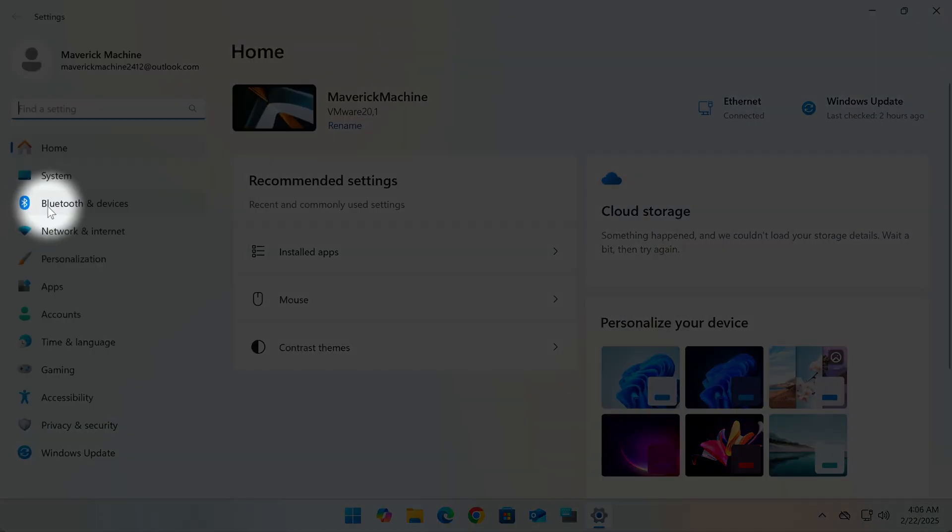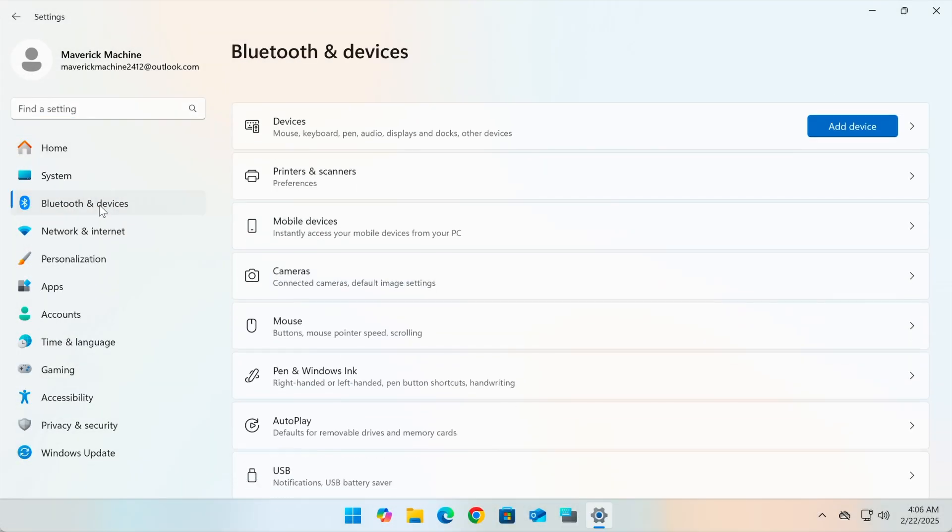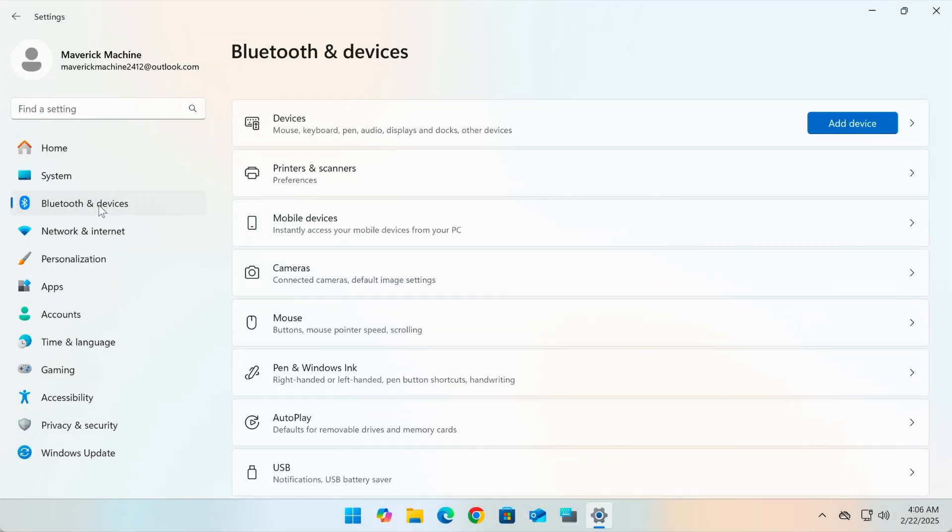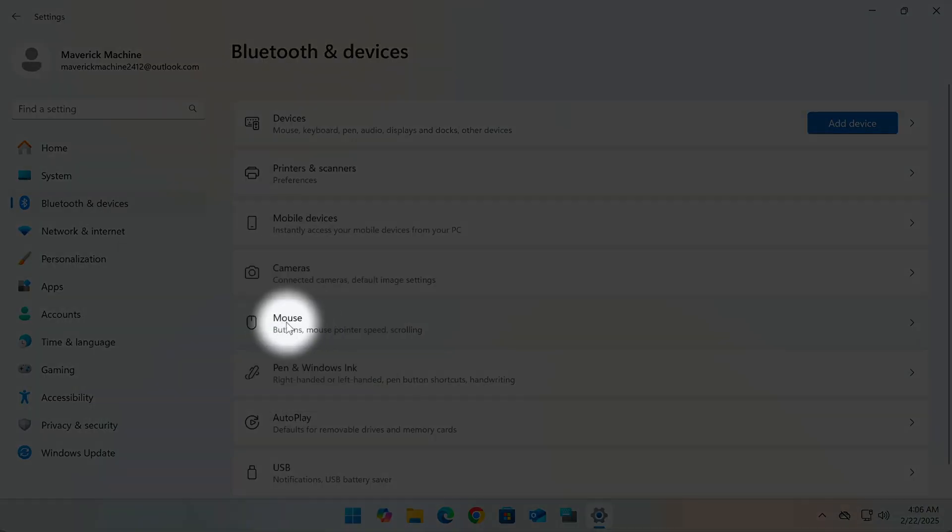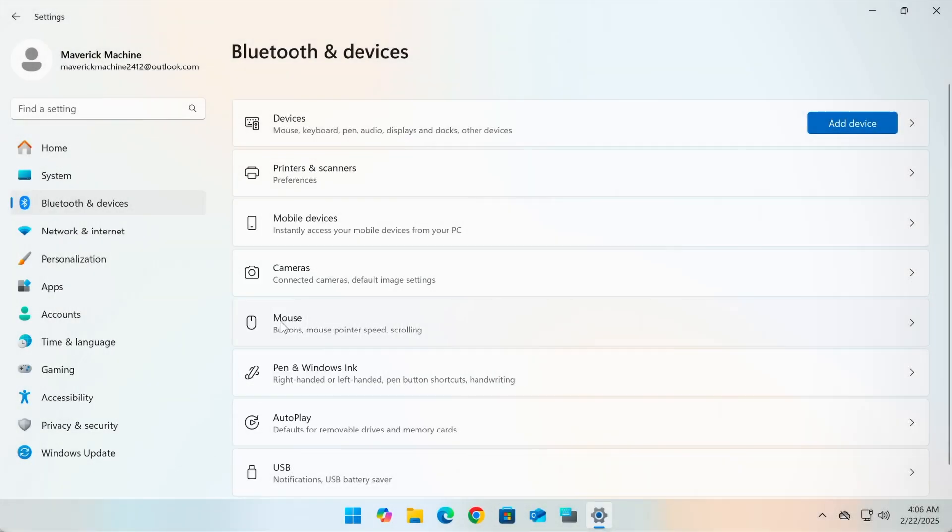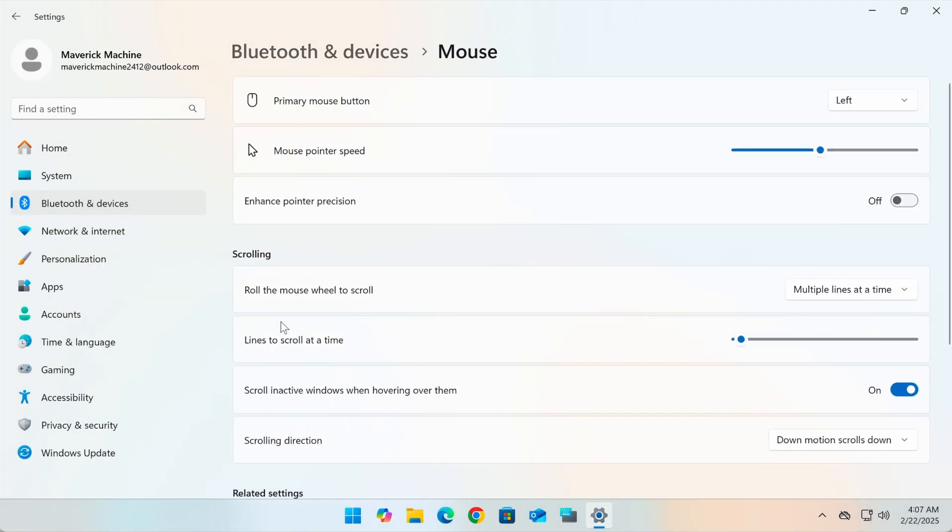Then, head to Bluetooth and Devices on the left in Settings. Click mouse on the right and scroll down a bit.